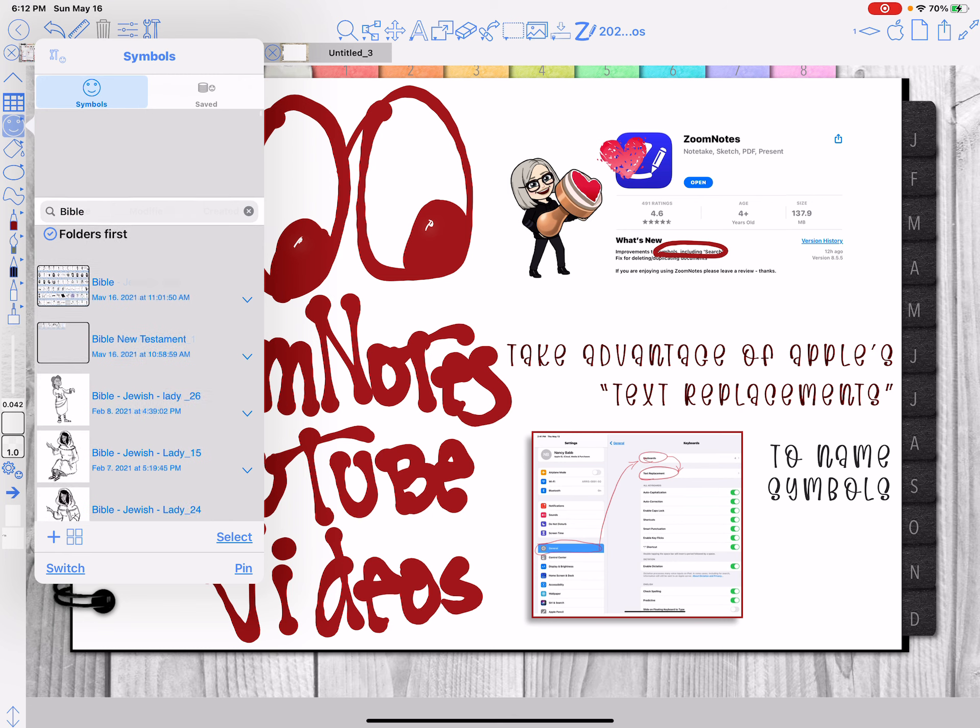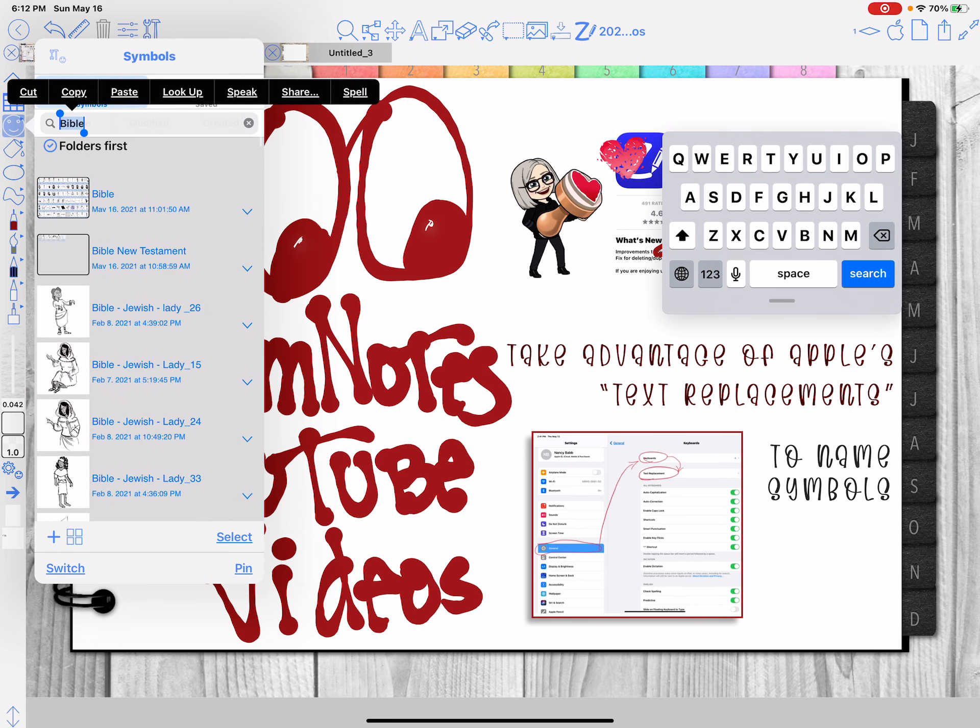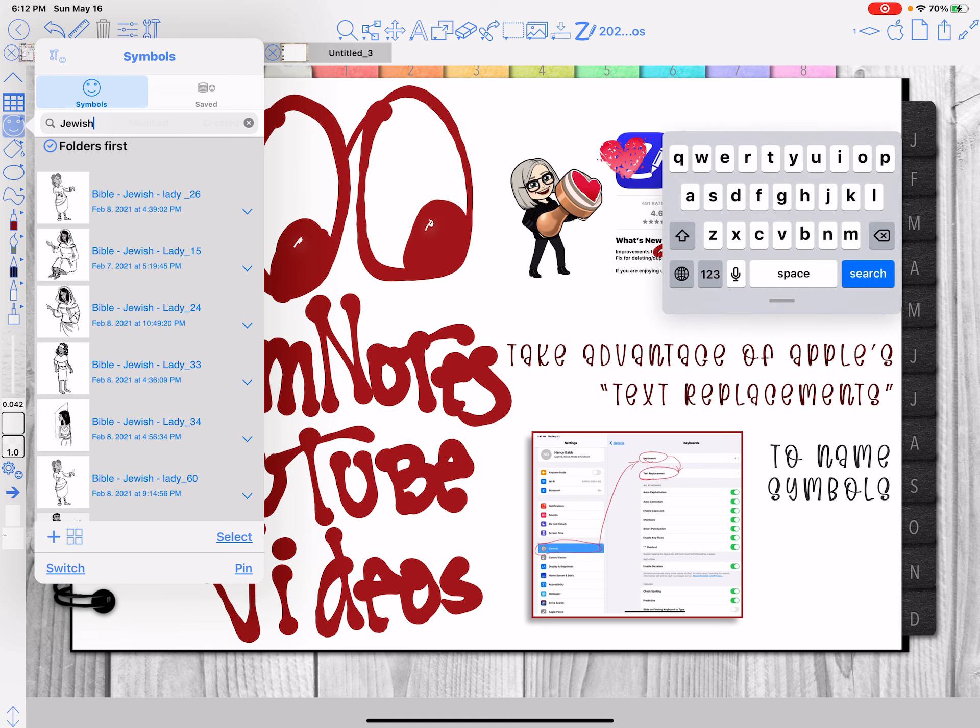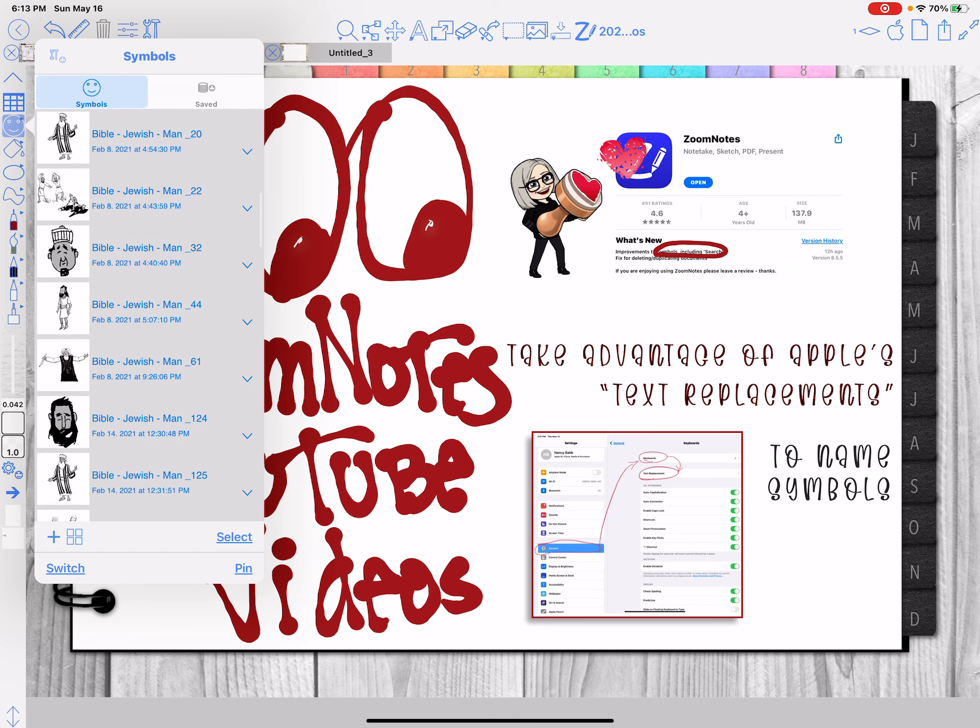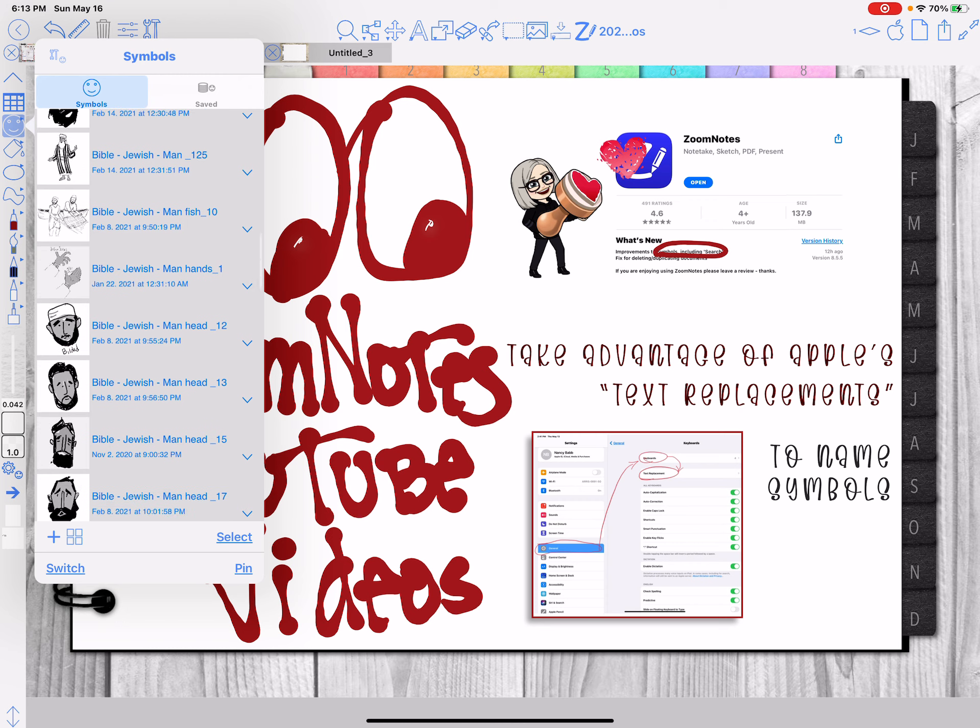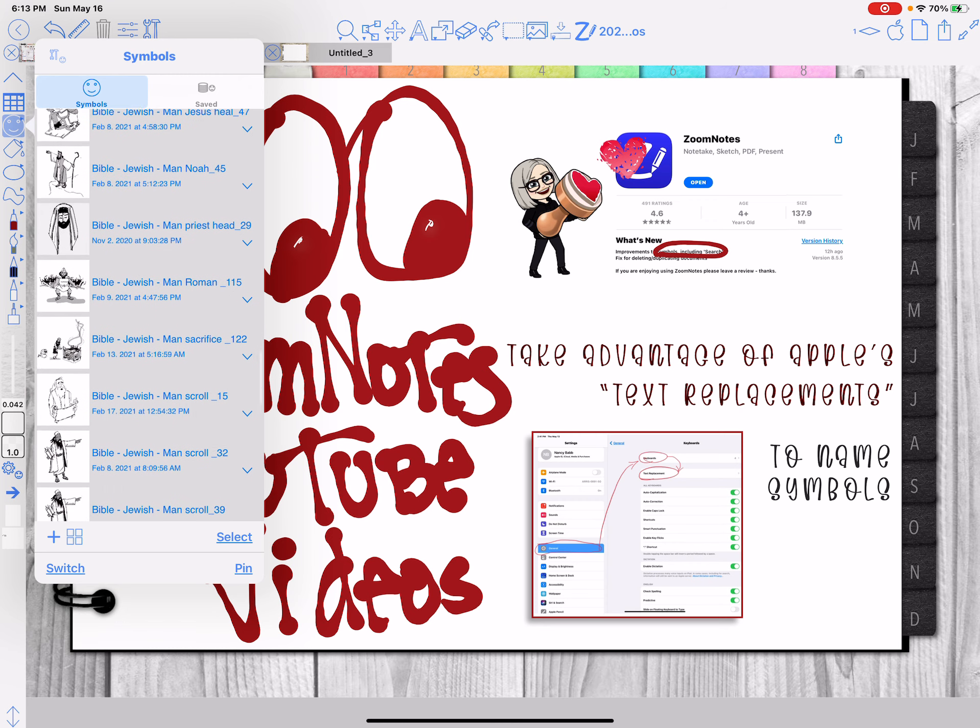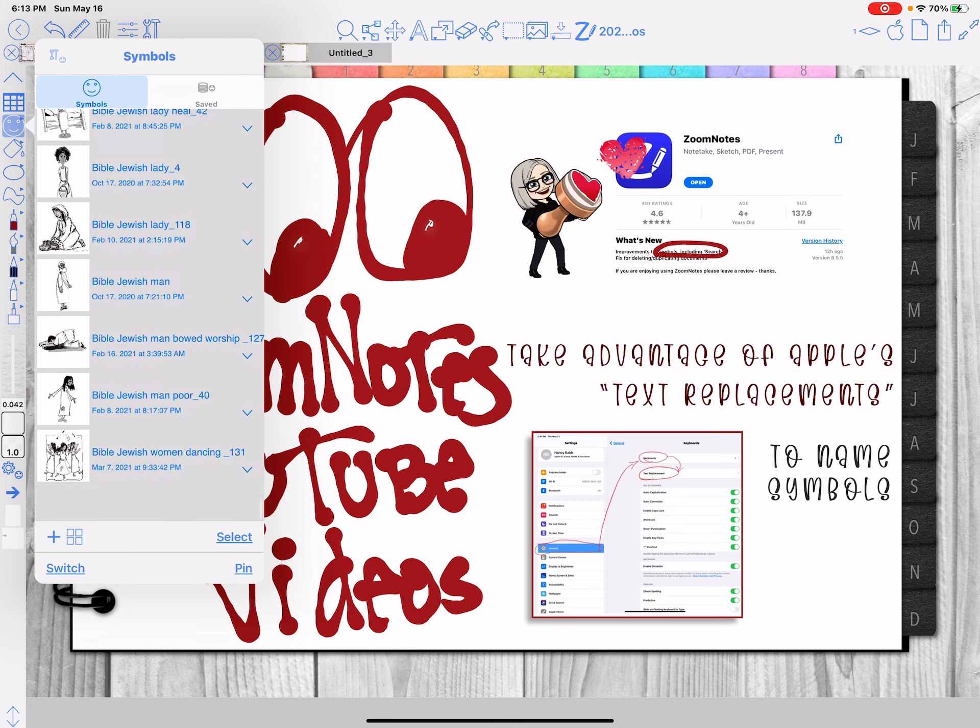If I search on Jewish, then I probably won't get as much. I won't get the Romans and I won't get, go search. I'll get the men and women, but I won't get the animals or the Romans or whatever.